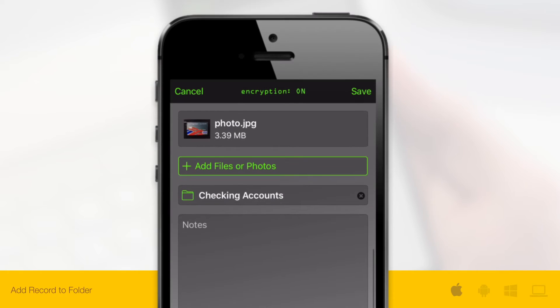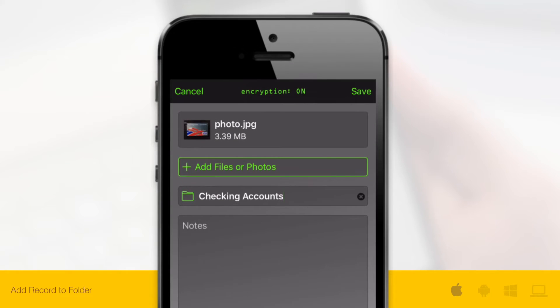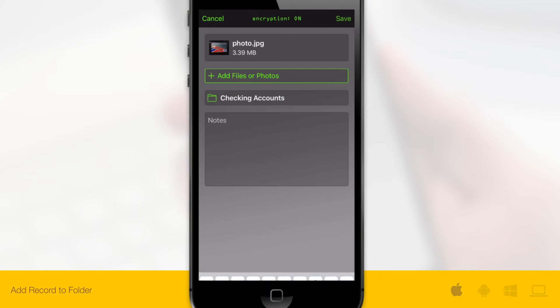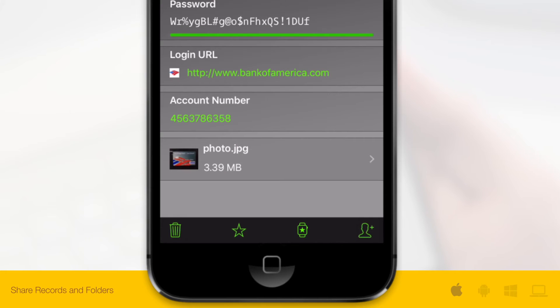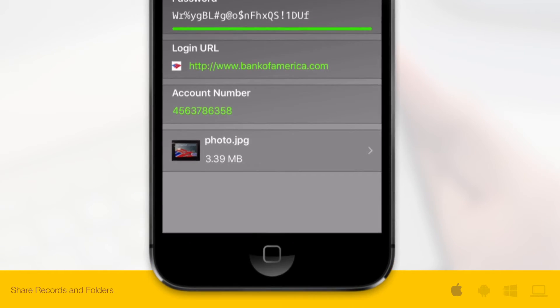Once you've filled all the necessary fields, tap Save. If you'd like to share your record with someone, simply tap the share icon and enter the recipient's email.